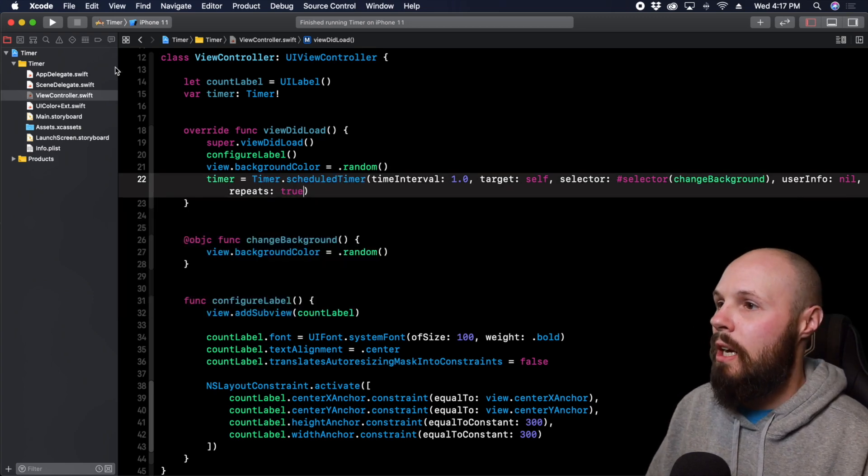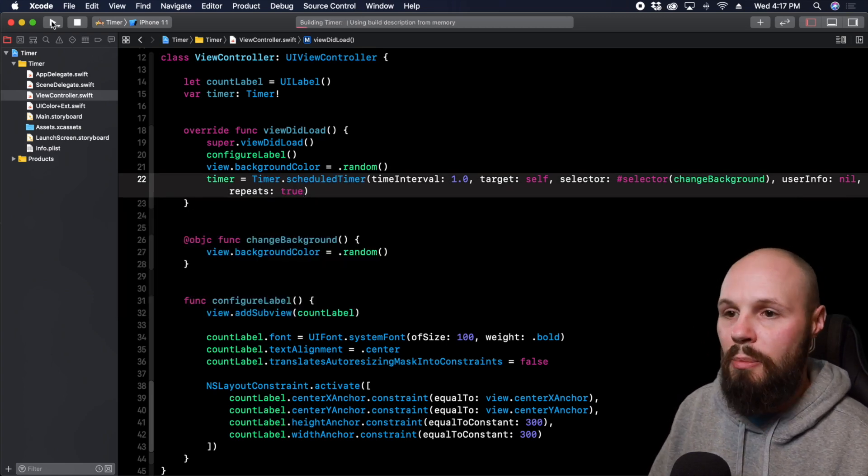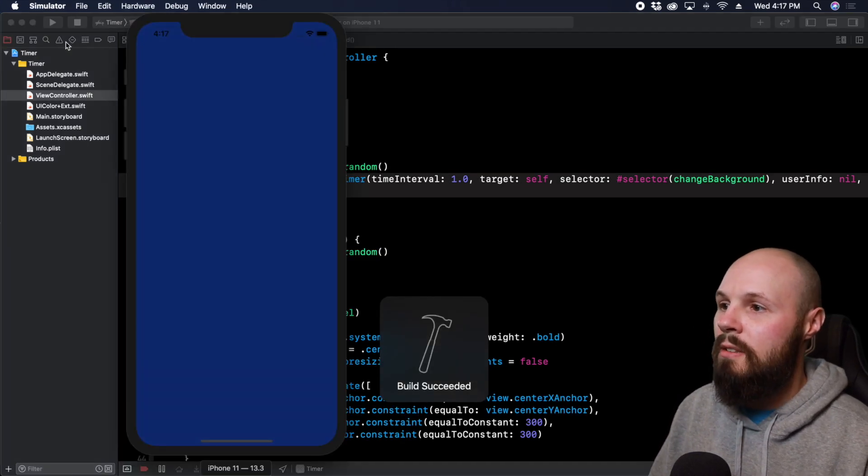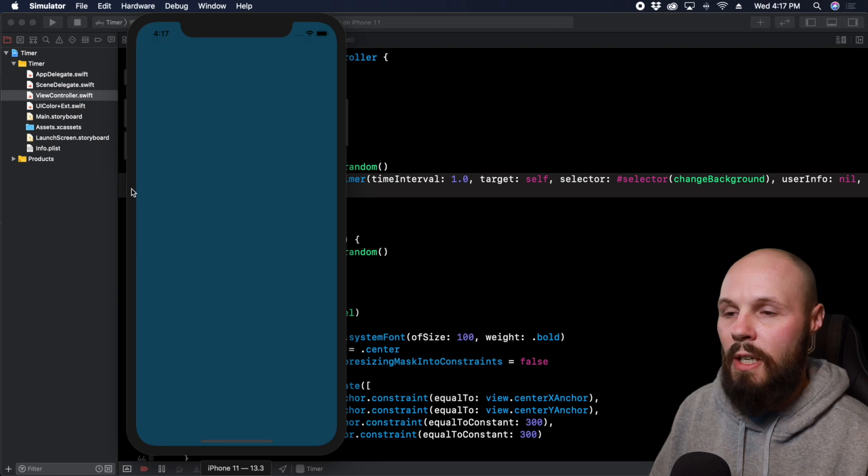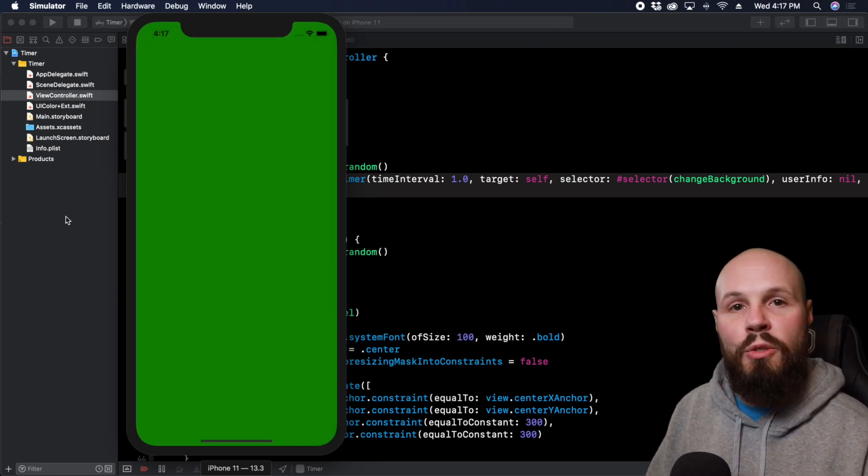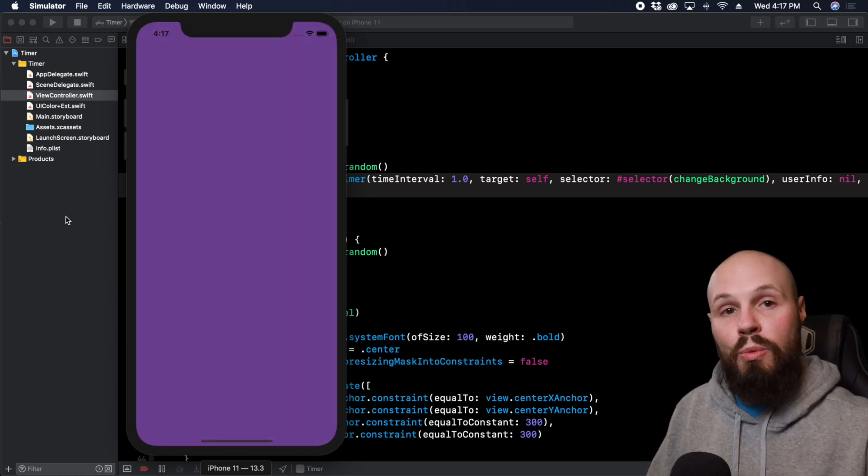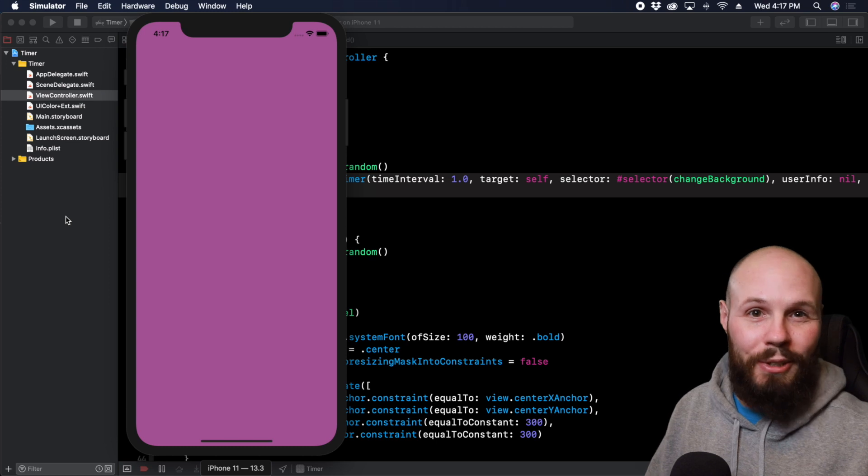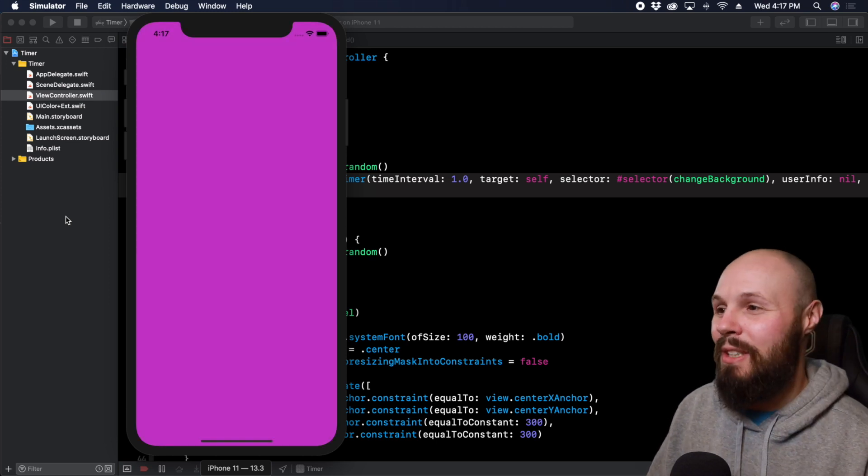So let's test this out. Our background color should be cycling through every second. Yep see we're getting a random color every second. And because we're repeating this will go on forever or as long as the app is running.